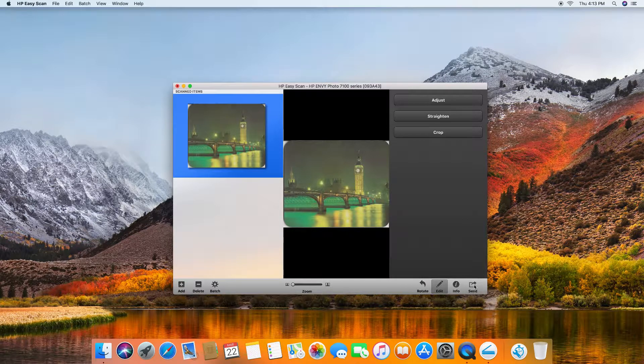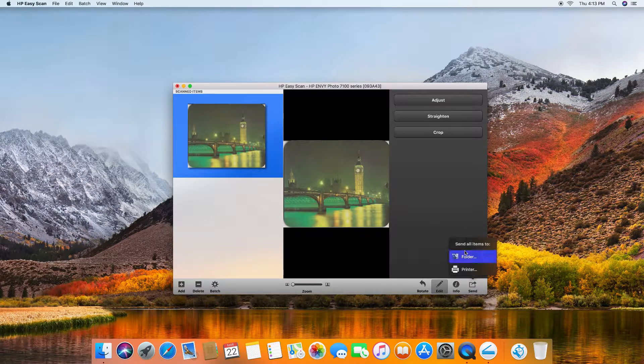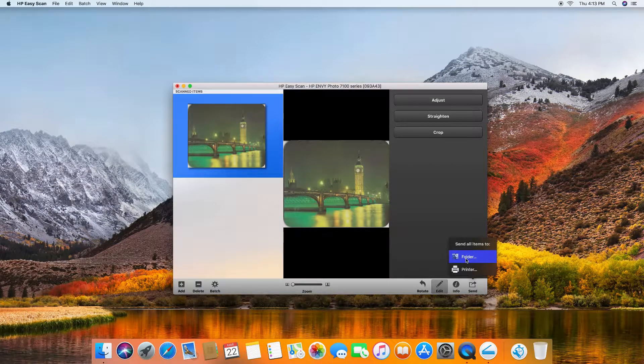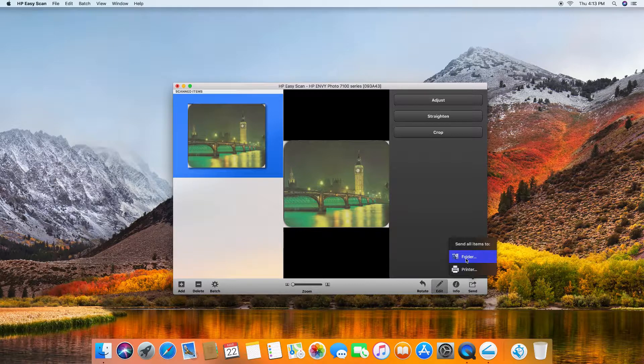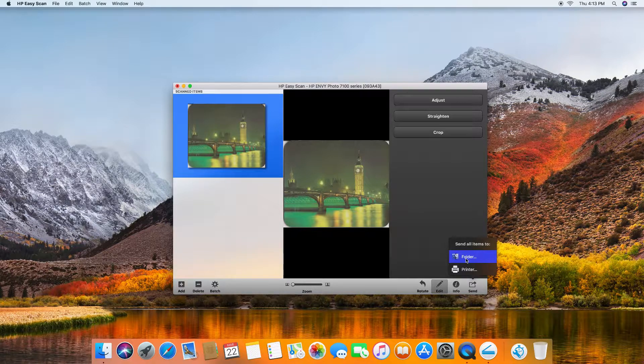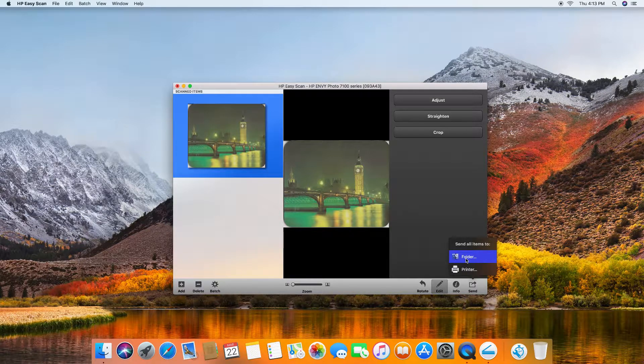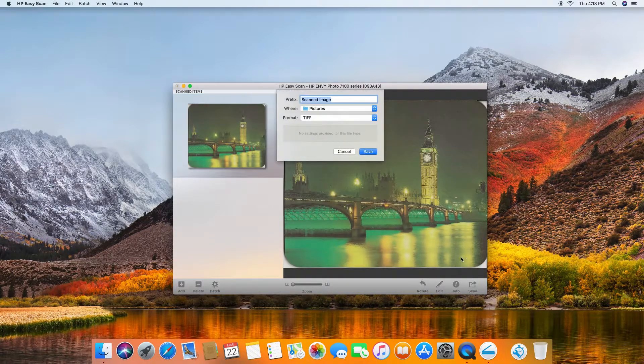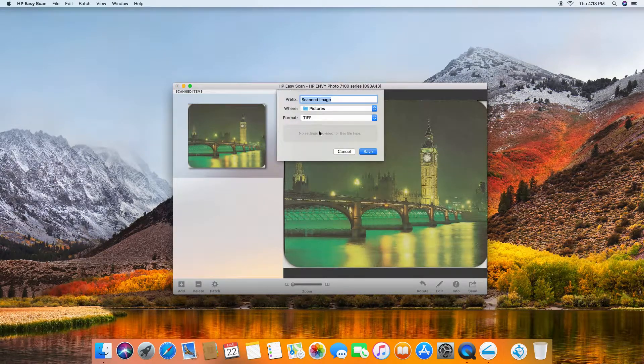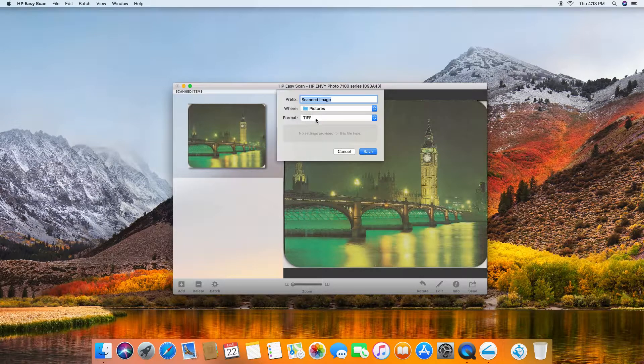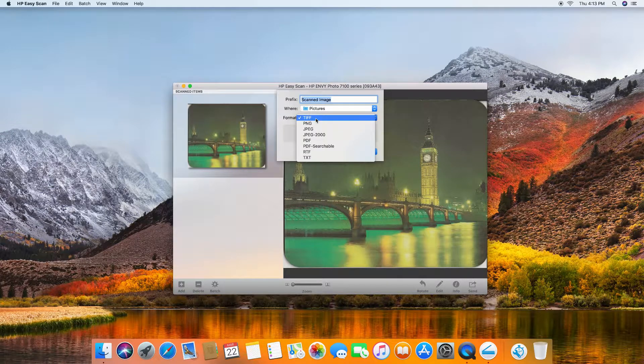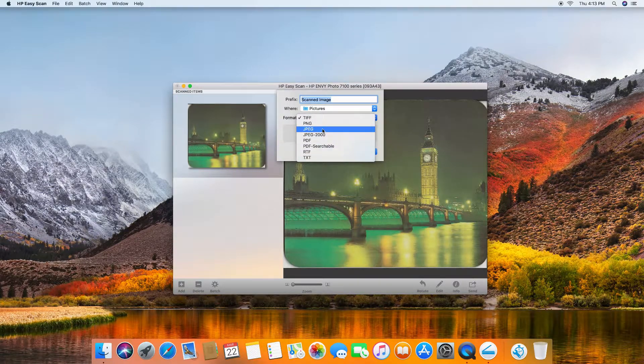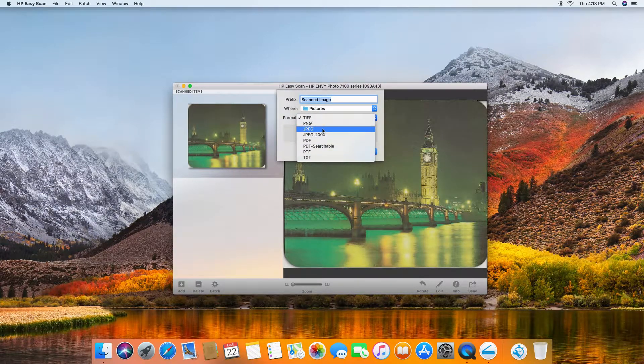You may want to send it to a folder or even to send it to a printer to print. Let's save it to a folder. And the format, these are the formats that you can select. We will select JPEG.